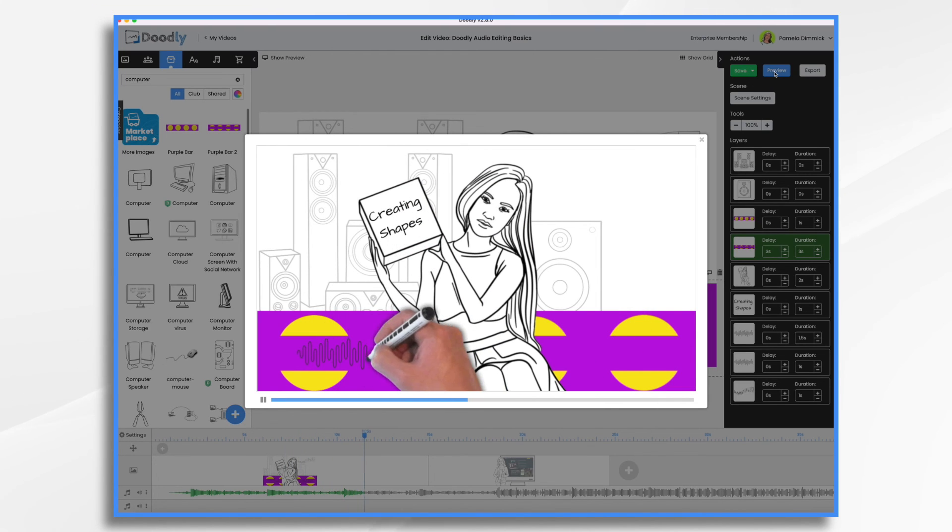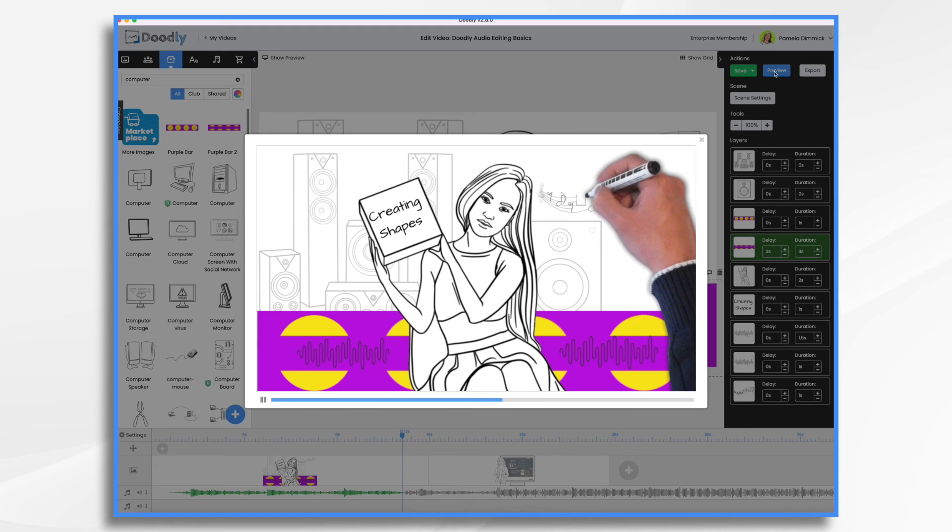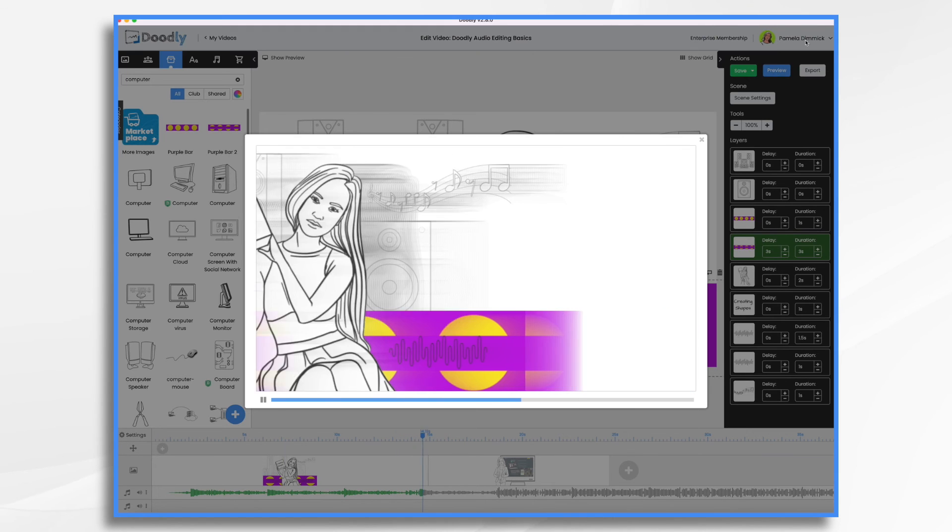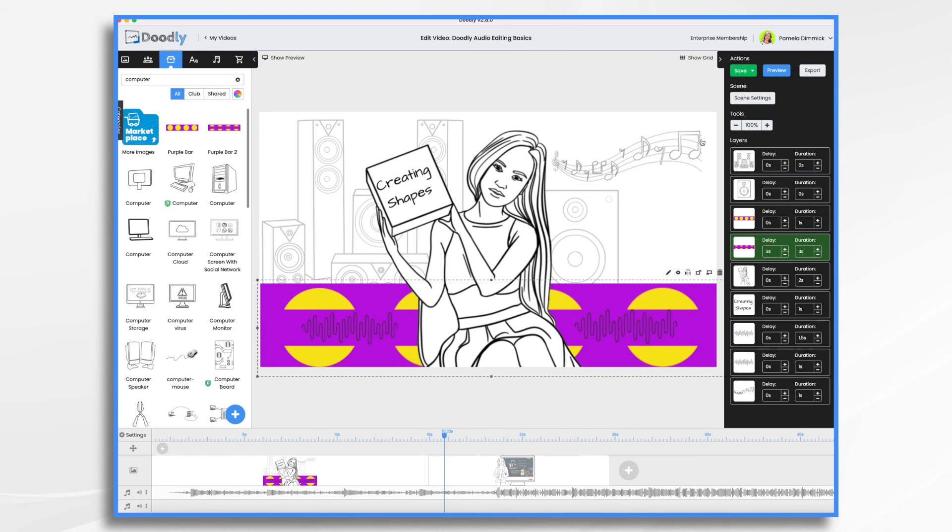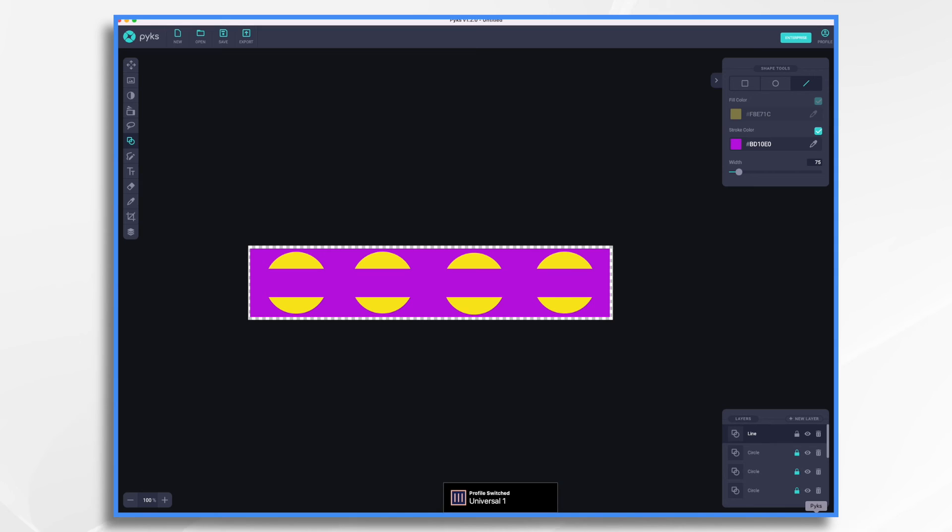And that looks pretty cool. And that's really all there is to it. So you would use Pix to create whatever shape you have in mind, export it, and then bring it into Doodly. Hope that gives you some ideas. Thanks for watching.